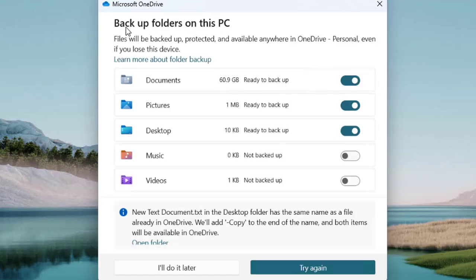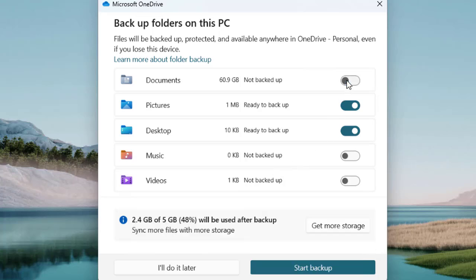Here you can see the scanning process and it says 'Back up folders on this PC'. These are the basic folders that you may want to sync and back up to the cloud. Files will be backed up, protected, and available anywhere in OneDrive. All you need to do is log into your OneDrive account to access all the files stored in these locations.